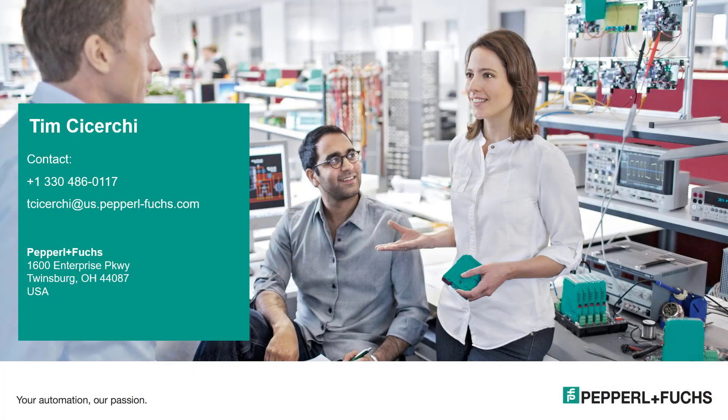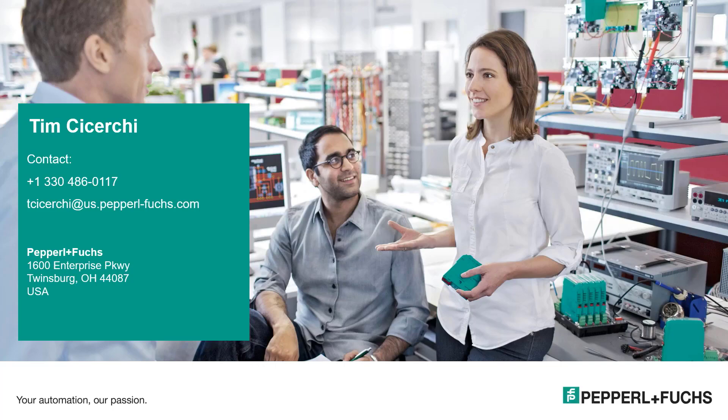Thanks for watching. If you have any questions or comments, feel free to contact us. Don't forget to like, share, or subscribe to our YouTube channel. Stay tuned for our next video and have a great day.